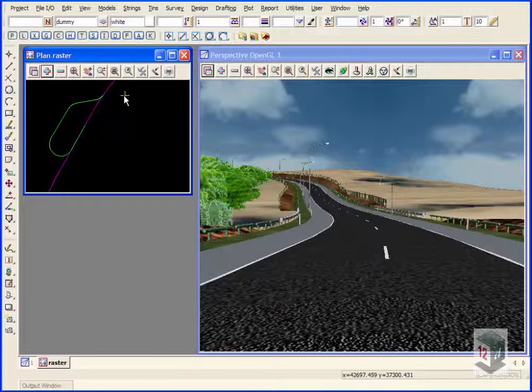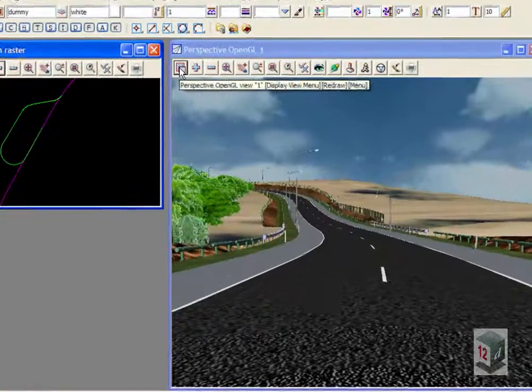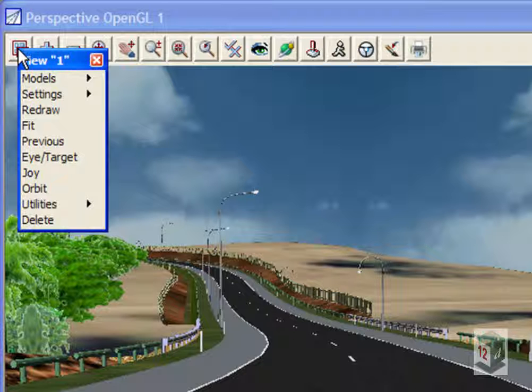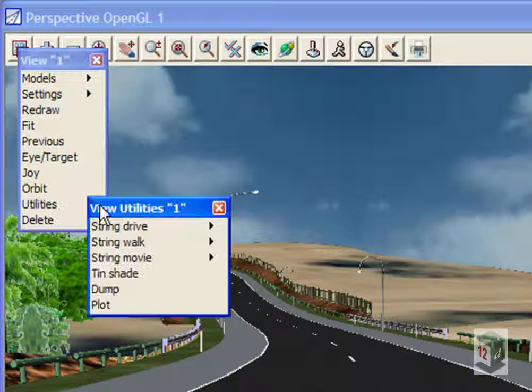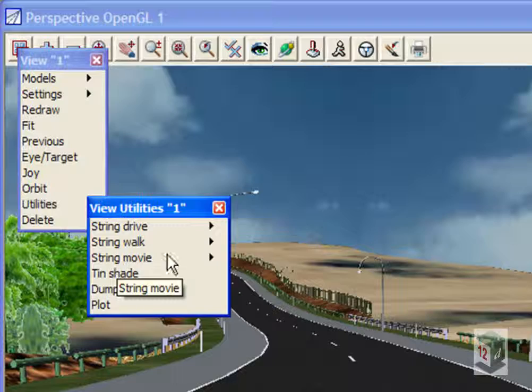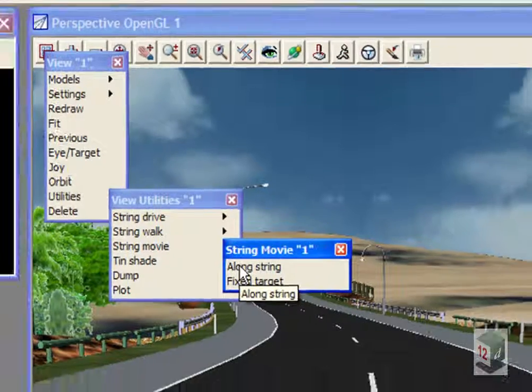So we'll capture the drive along the string first. To do this, we go to the settings menu on the perspective view, go to utilities, string movie along a string.